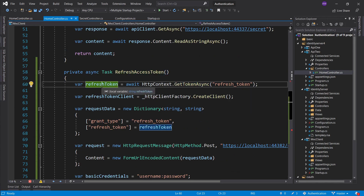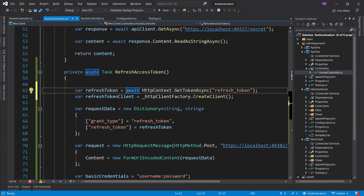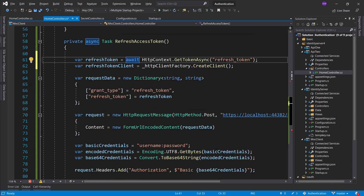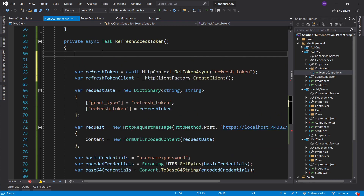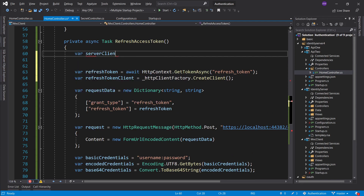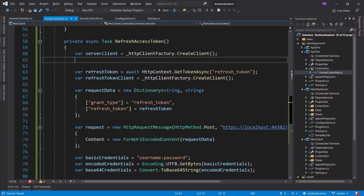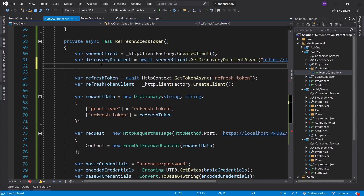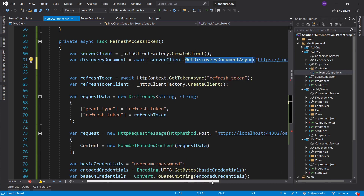First of all, I want to get the discovery document. Let's close that and go to the home controller. I'm on the MVC client refresh access token function. We have the refresh token, and this is pretty much the beginning part. We now want to take this refresh token and send it to the token endpoint - the same thing we did in our auth area. To know the token endpoint, we need to get the discovery document, so let's create a server client using HttpClientFactory.CreateClient.